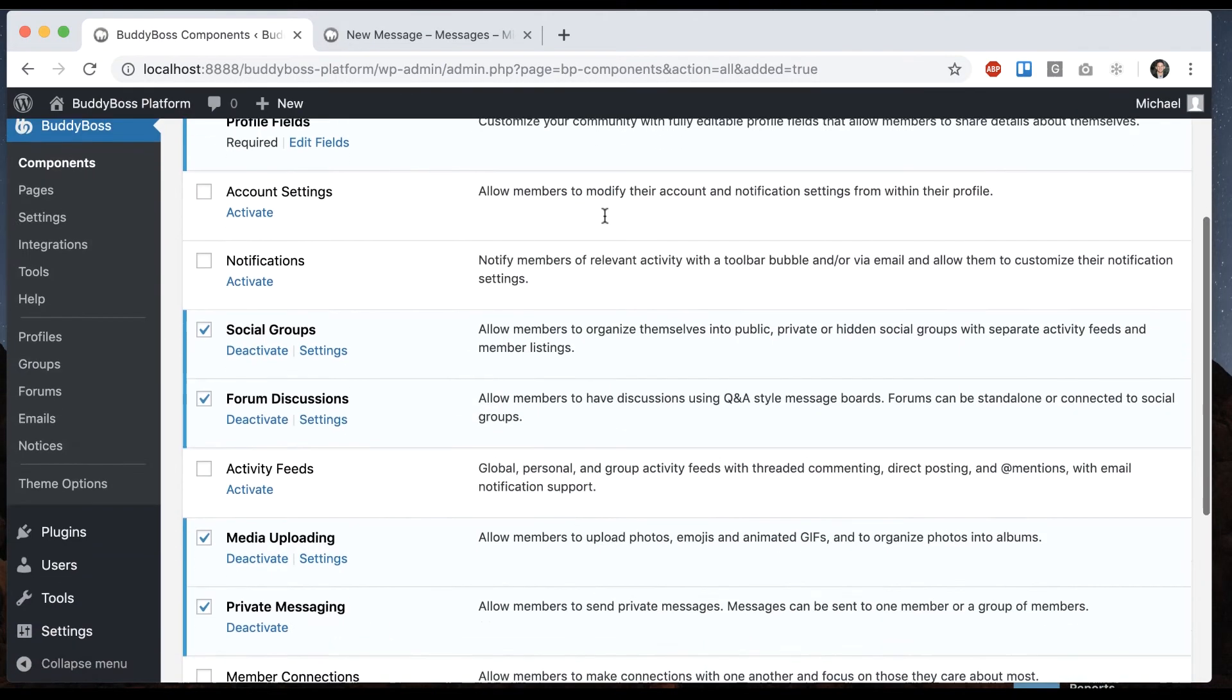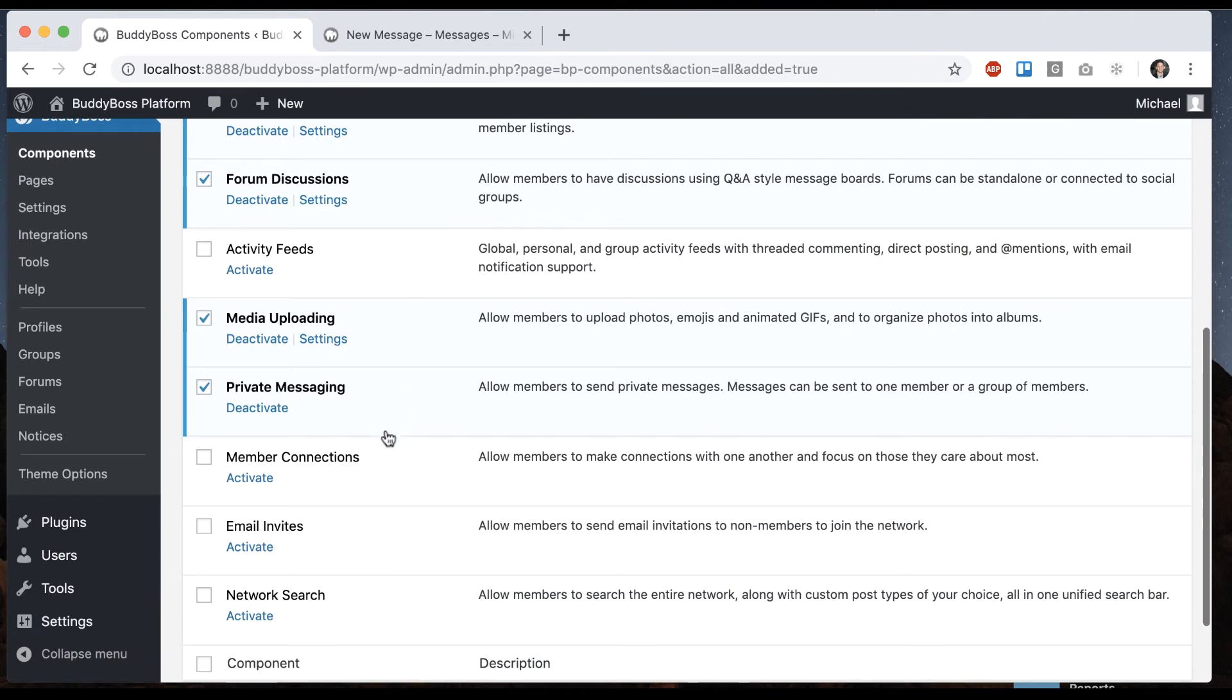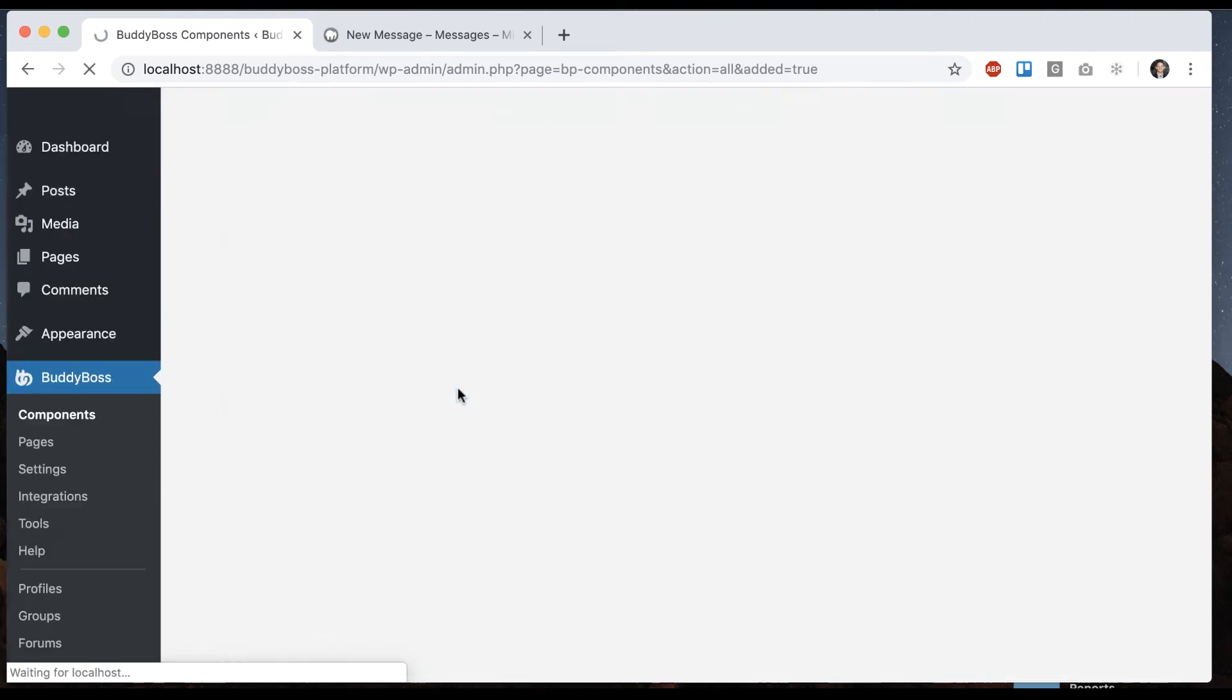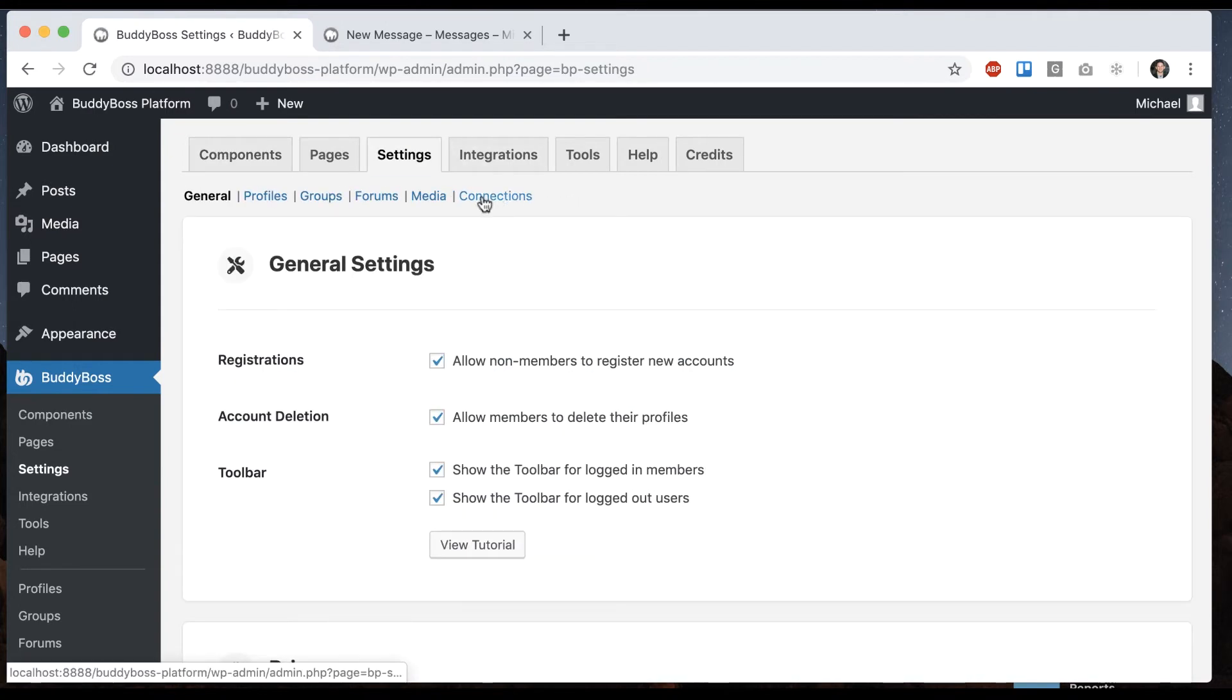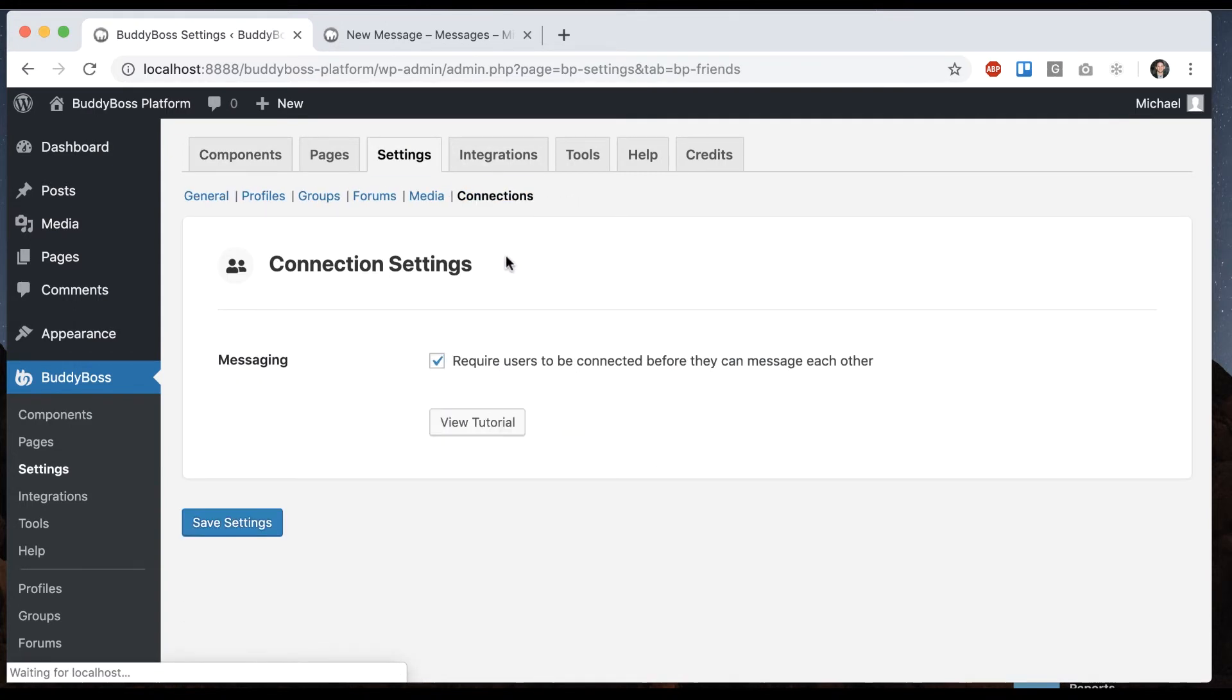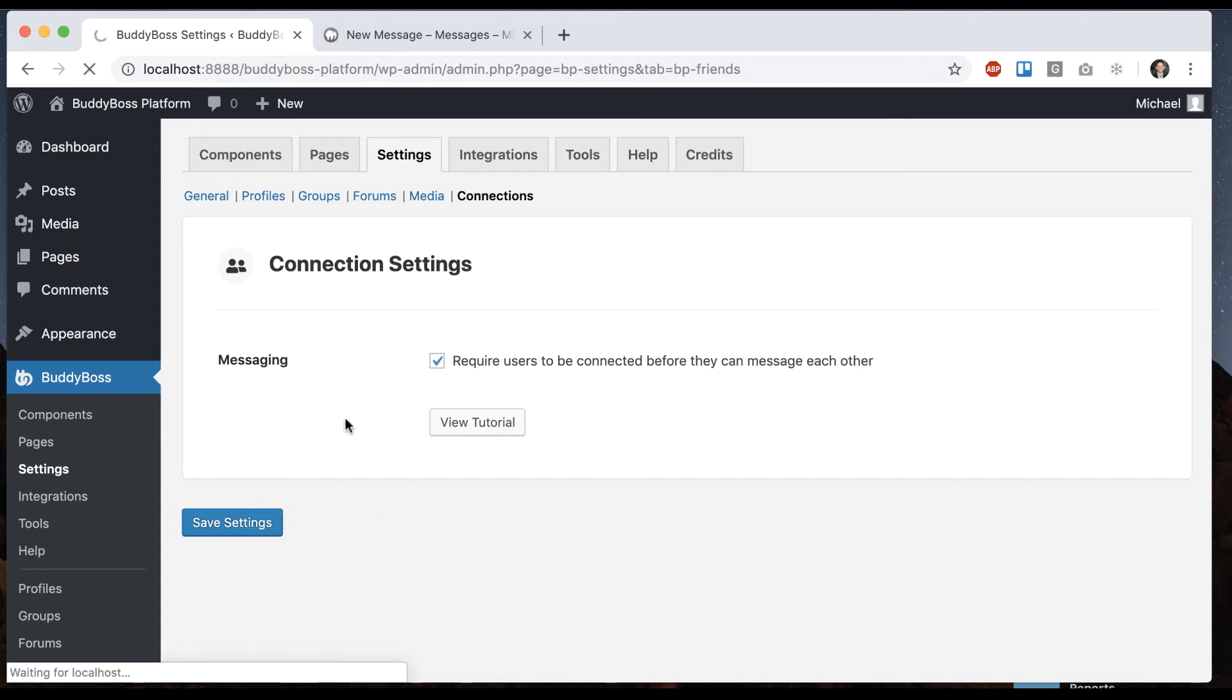I'm going to show you one more option we have here which is if I activate member connections, which is basically like friendship connection relationships. I can go into settings, connections. From here I can check this option: require users to be connected before they can message each other. Let's save that.